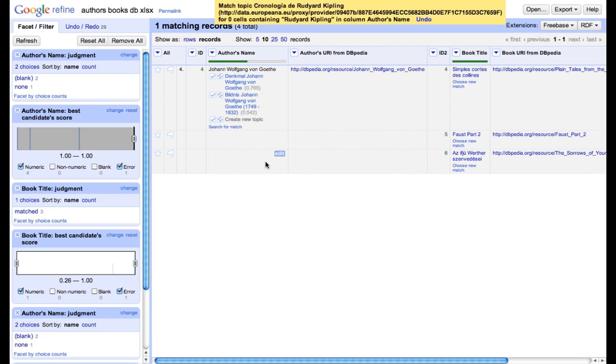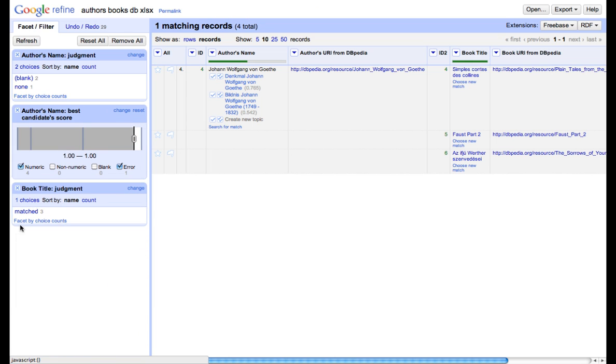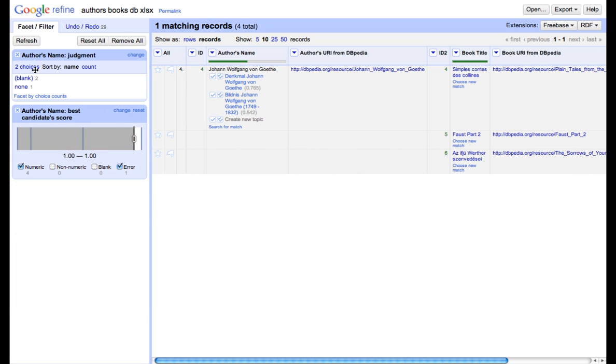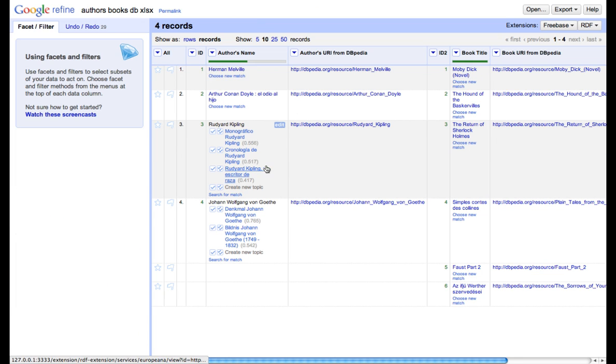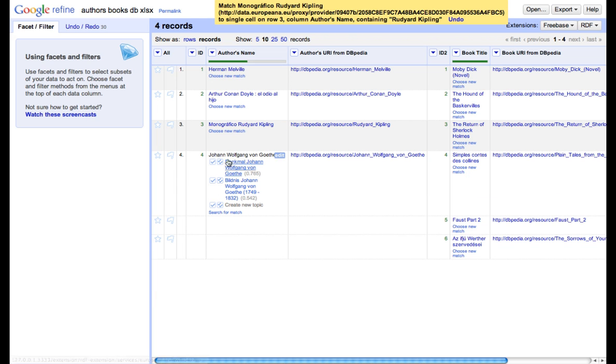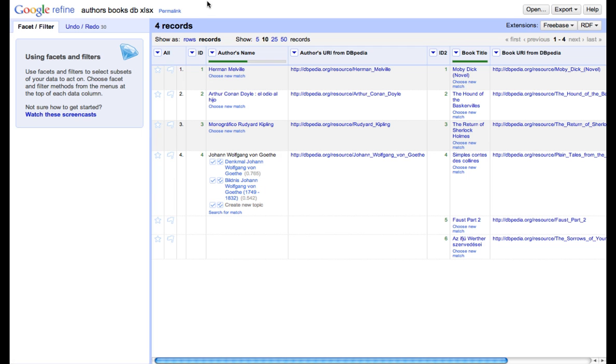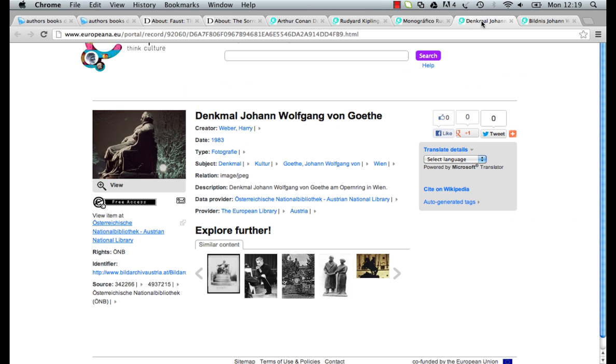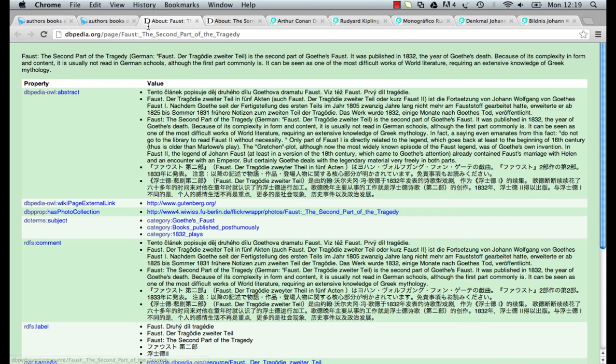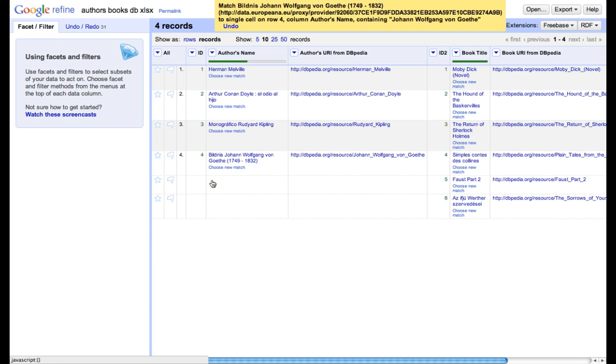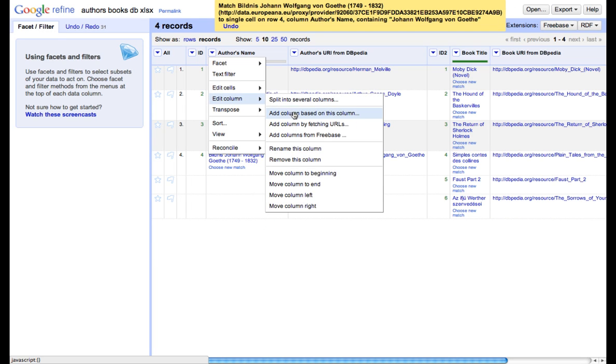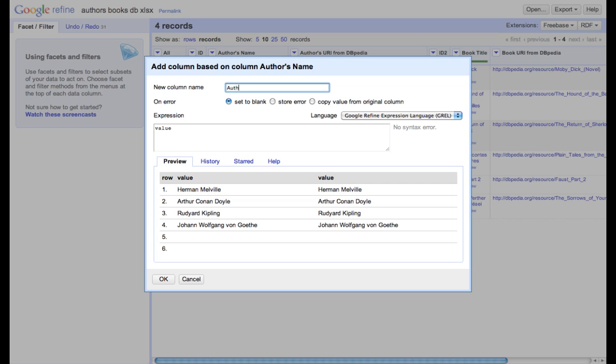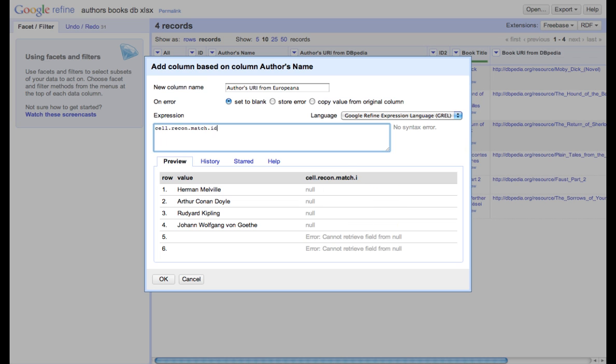We can again use either the list of reconciliation results or we can do it manually. Sometimes if we don't see all the results, it means that we have to close all the filters, which we have opened on the left. Again, we move reconciliation results to a separate column, we name it in a proper way, and we repeat the same process for Europeana and for books.